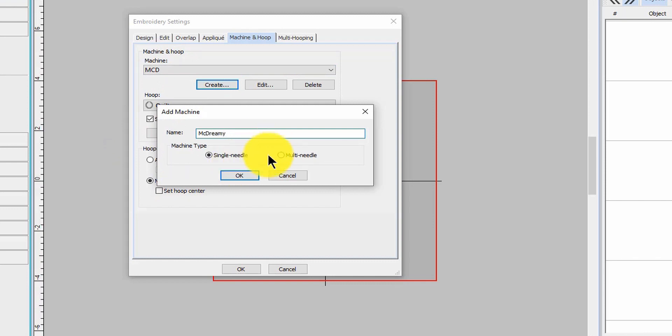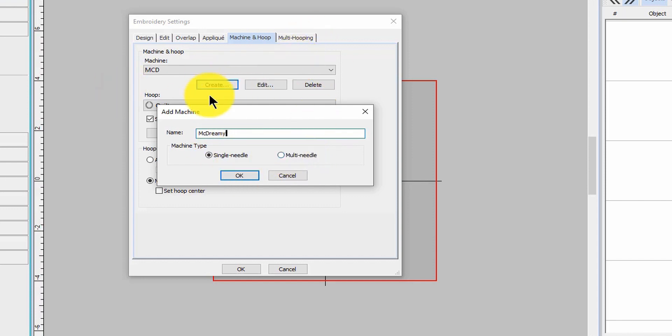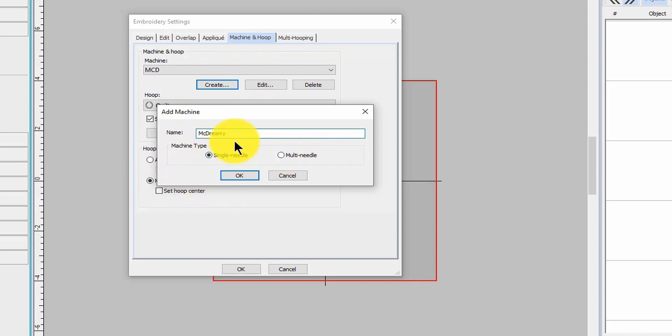I also have another machine up here and I could do a multi-needle and call it McSteamy, although I think Ragnar's in there. But let's just say your machine isn't, or you can't remember what the hoops are - that happens. Some of them say PR whatever and you can't remember it. So set it up, make everything easier.